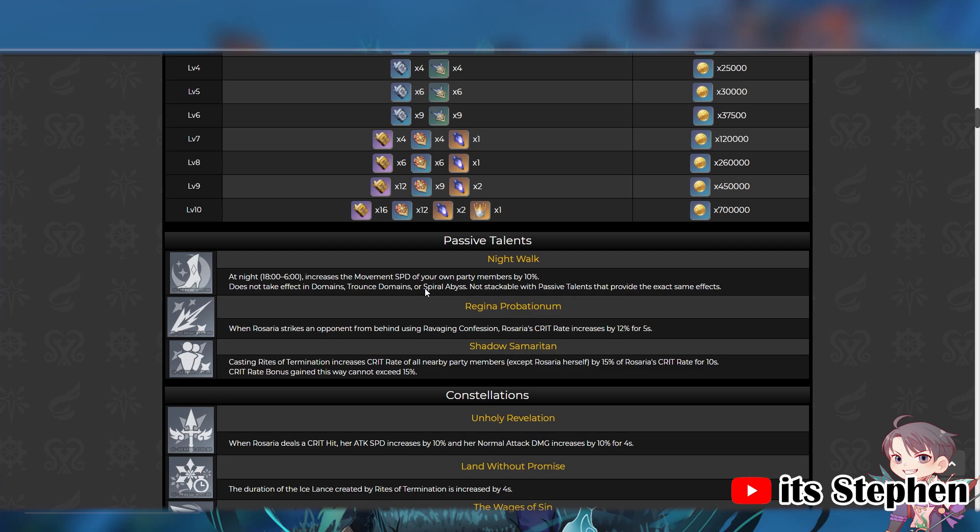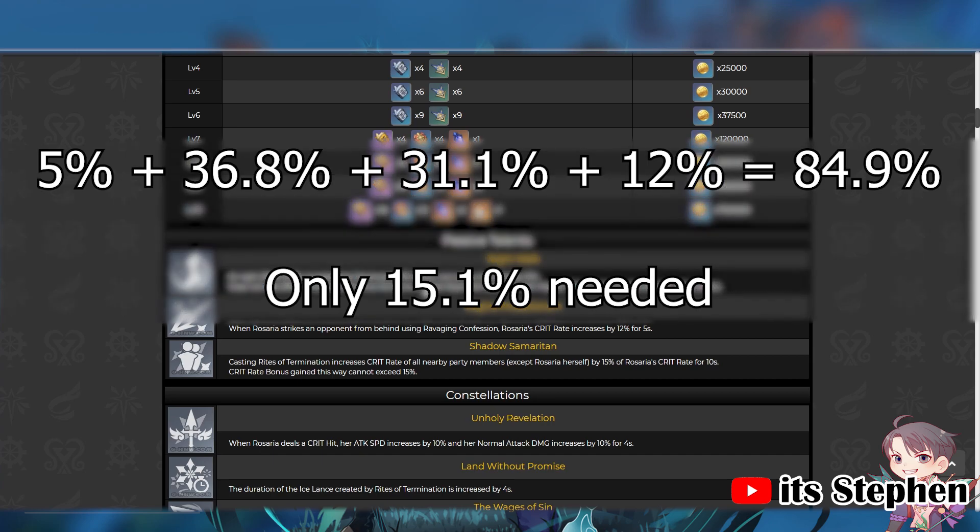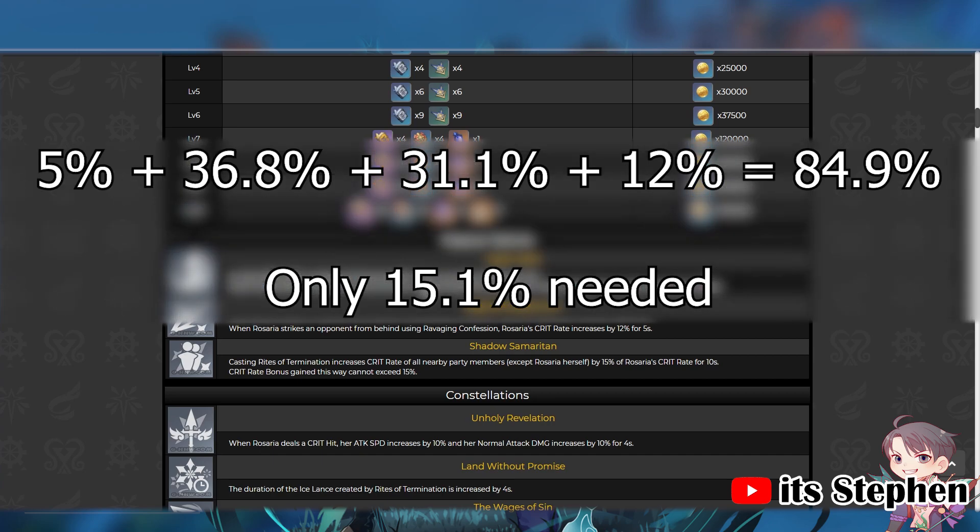How hard is it to get that 100% crit rate? Well, you 100% need to give her the deathmatch. The low base attack means the main stat, which is crit rate, is going to be a lot higher than normal. With the base 5% crit rate every character gets, and the 36.8% crit rate from the deathmatch, the 31.1% crit rate from the circlet, and the 12% from her Ascension 2, you only need to get 15.1% crit rate from artifact substats to get the max 100% crit rate on Rosaria.